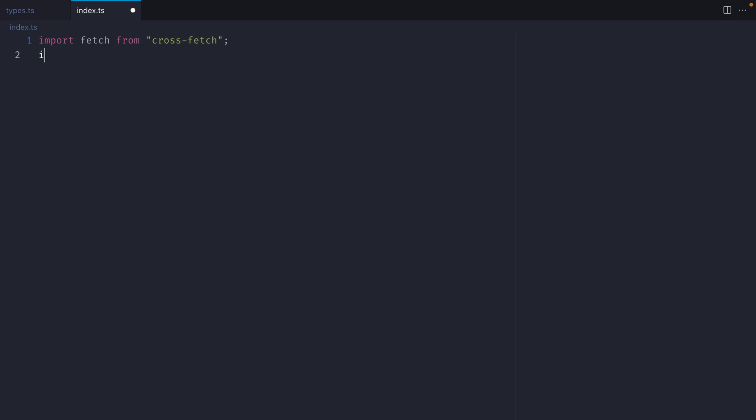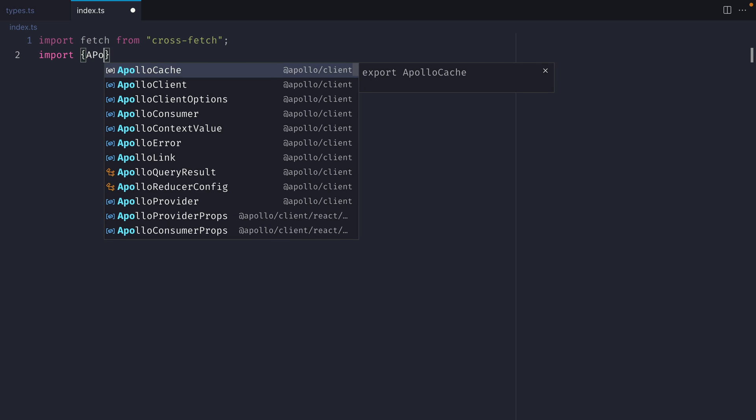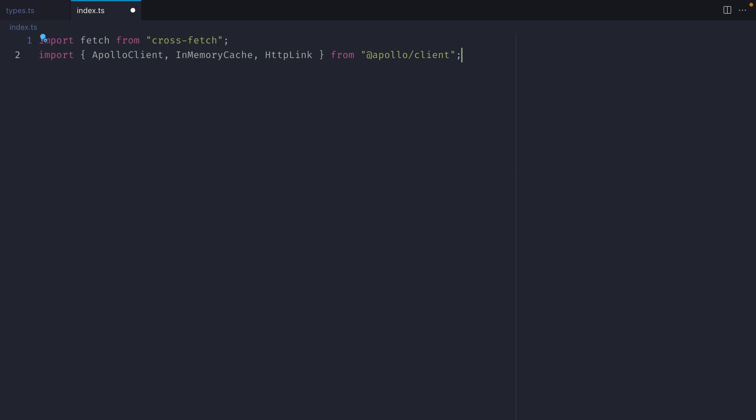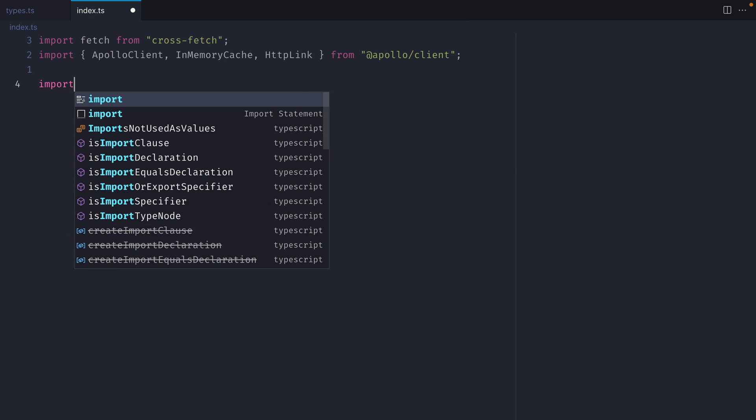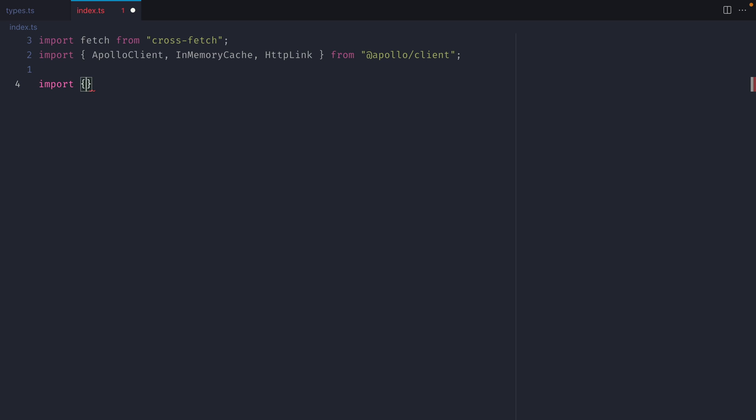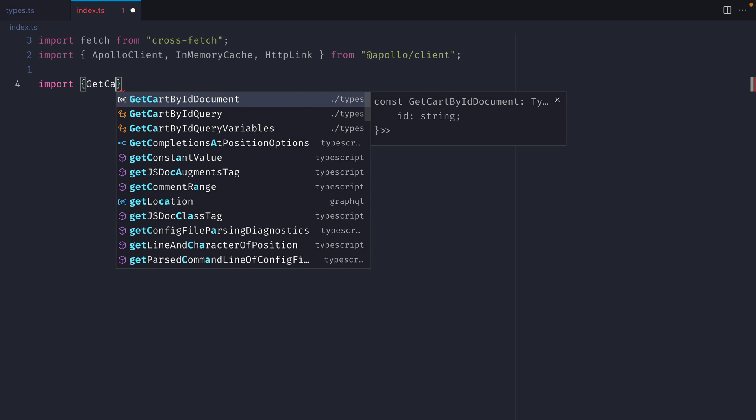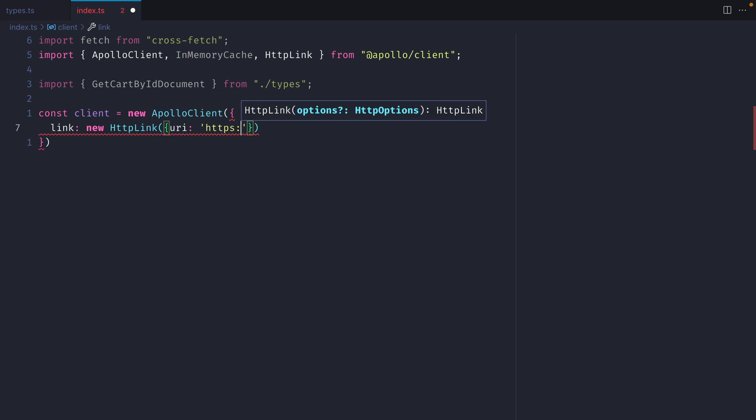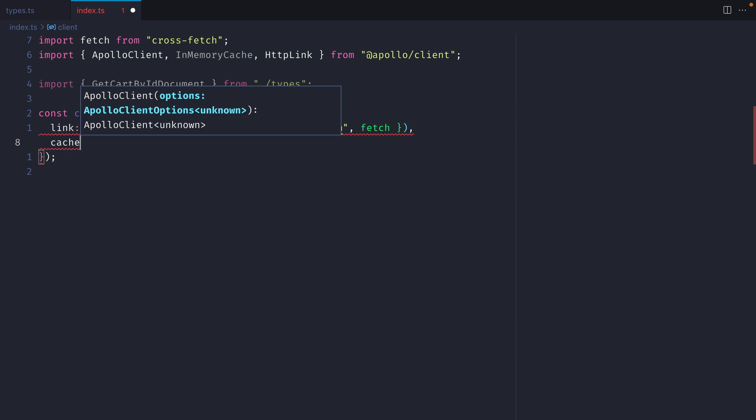Let's now take a look at using the TypeDocument node with Apollo Client. Let's go ahead and import fetch from crossfetch. We'll also import Apollo Client from Apollo Client, we'll fetch along the in-memory cache and the HTTP link. Then let's go ahead and import getCardById document from our generated types file. Then we'll instantiate a new Apollo Client instance.